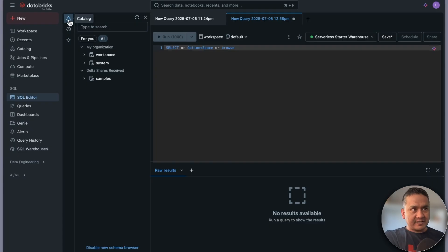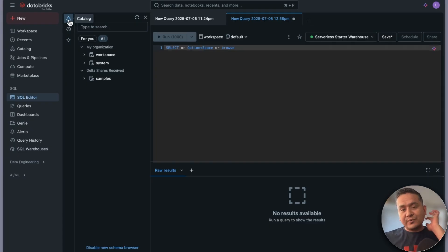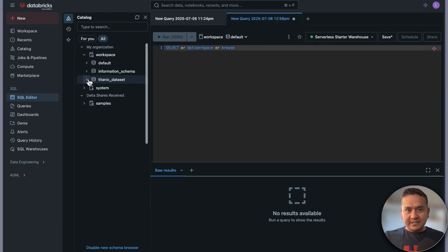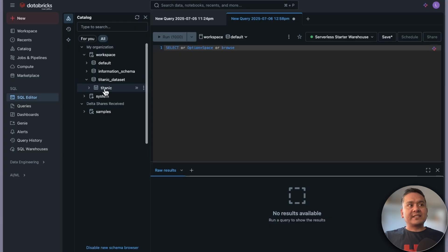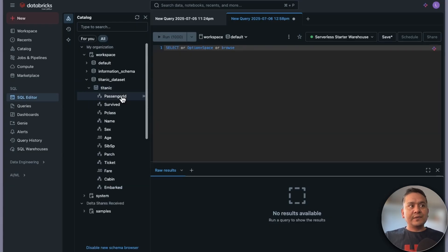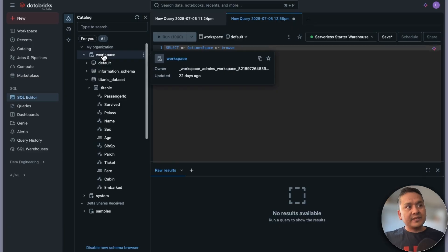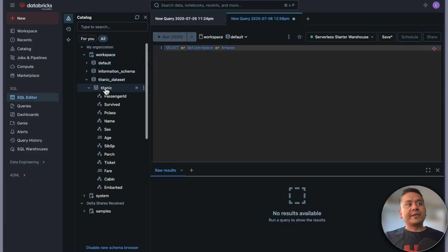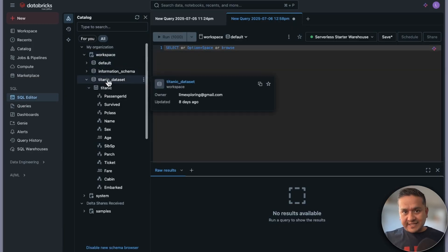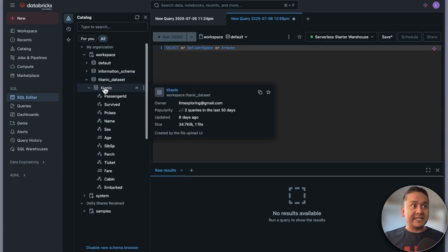If you are familiar with DBFS, this catalog view is quite different. It's easy to navigate through your data in Databricks. Here is the Titanic dataset — if you go inside it you will see all the columns. To reiterate from my last video, in Unity Catalog there is a three-level hierarchy: the catalog, the schema inside the workspace, and then the table.